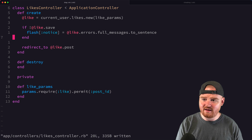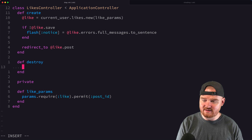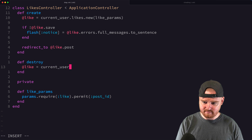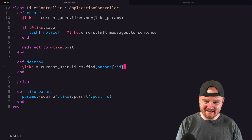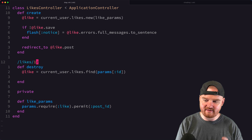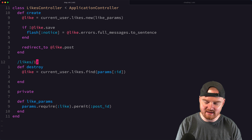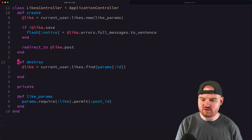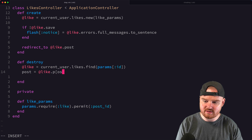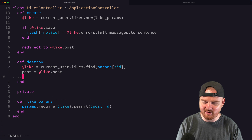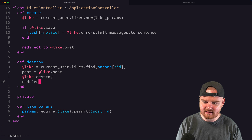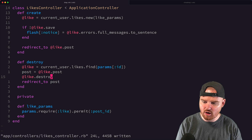For the `destroy` action, we say `@like = current_user.likes.find(params[:id])`. We scope the find to the current user so no user can delete someone else's likes. We store `post = @like.post` to keep a reference to the post before we destroy it, then call `@like.destroy` and redirect to `post`.